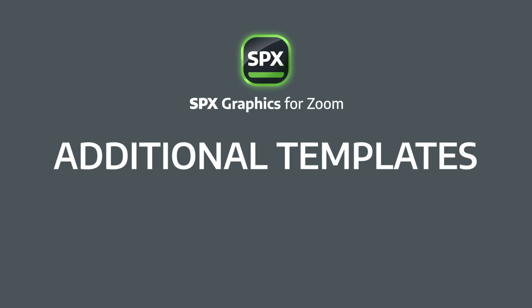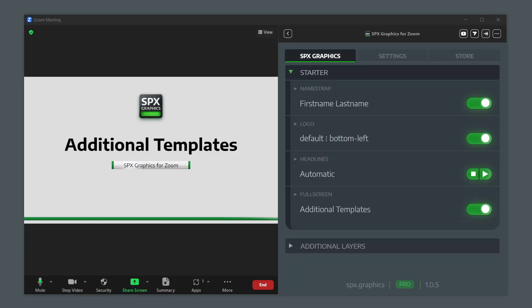Additional templates within SPX Graphics for Zoom. The application is divided into two layer groups.